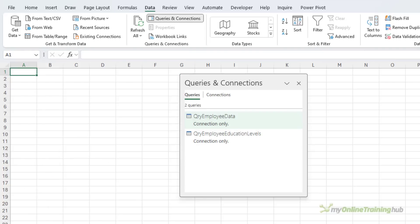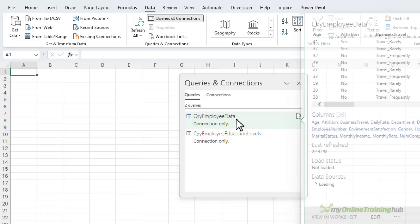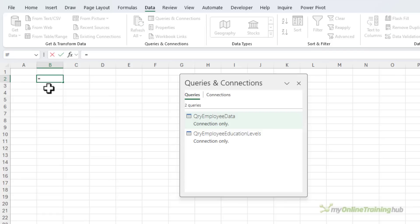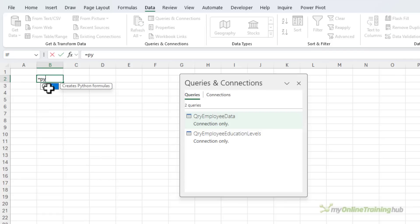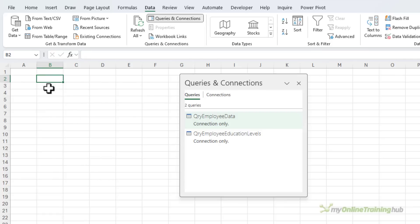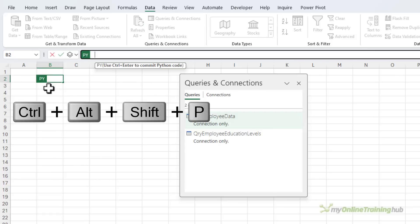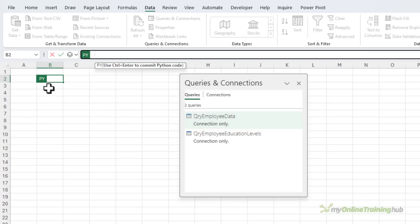Next, I need to create a Python data frame connected to Power Query. And I want to connect it to my employee data. So in this cell here, I need to activate Python mode. So I can type in equals PY and then tab. Or I can use the keyboard shortcut Ctrl, Alt, Shift, and P.